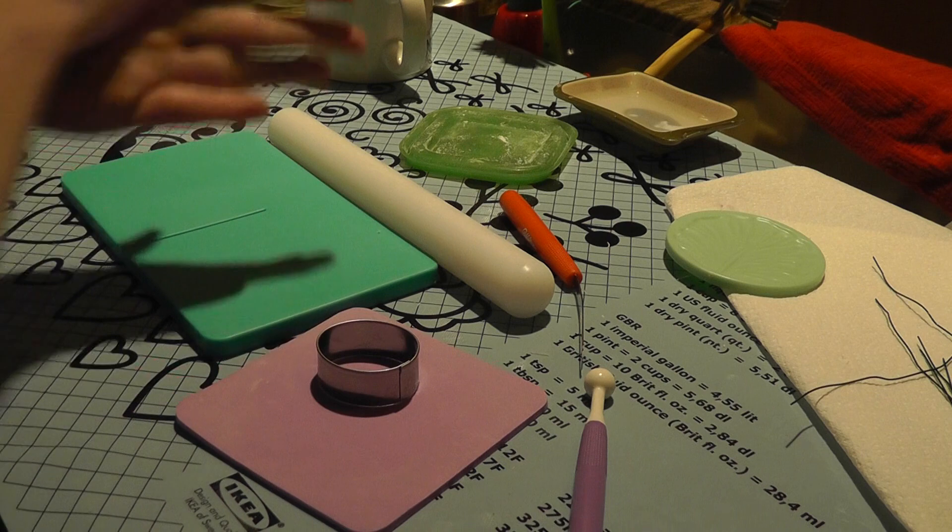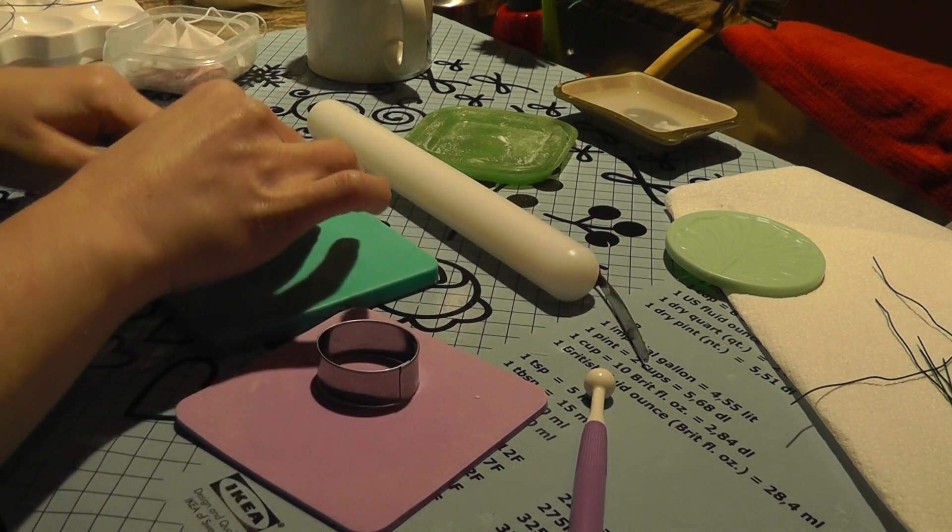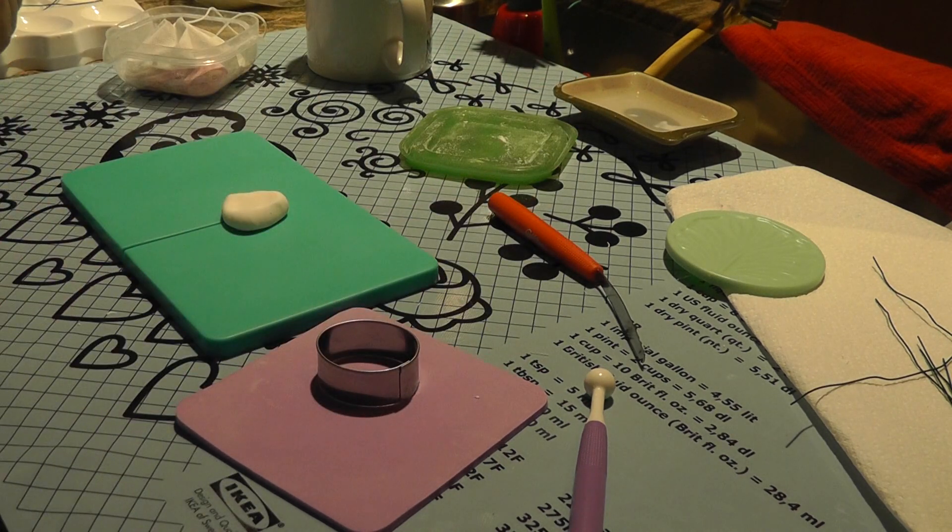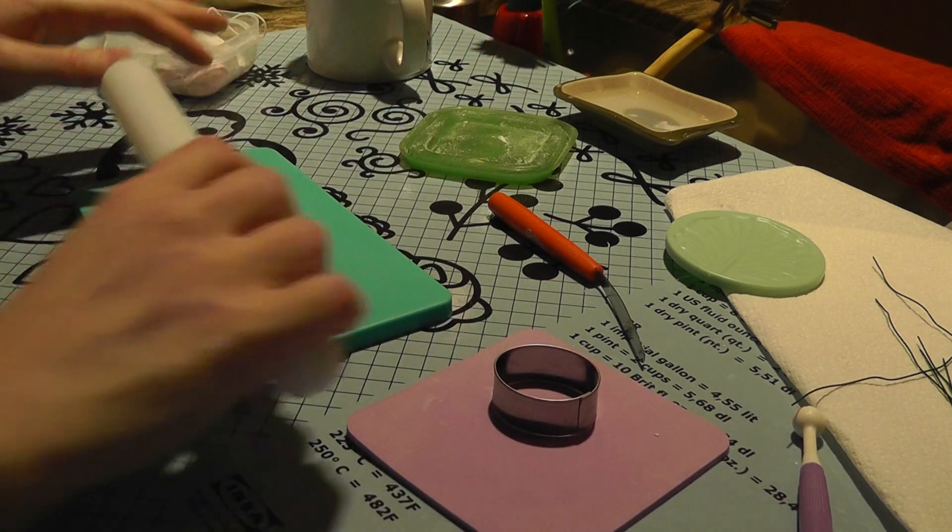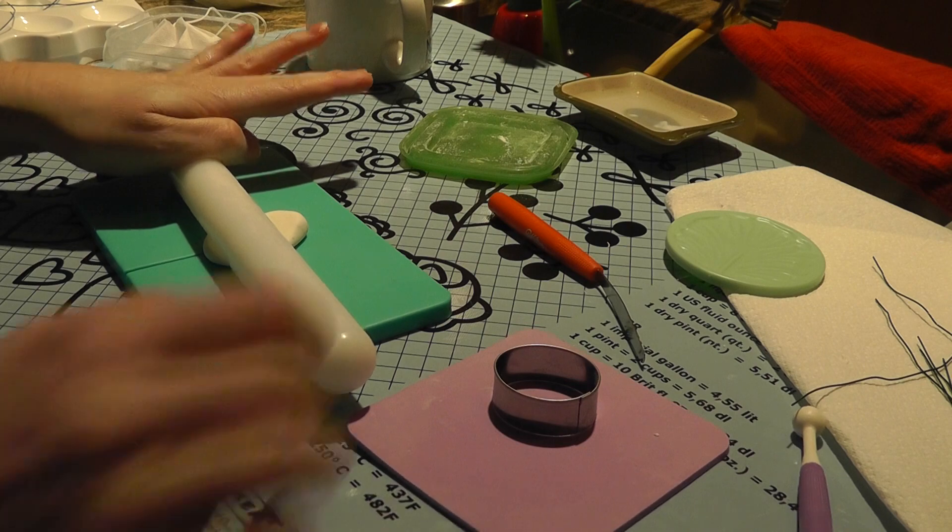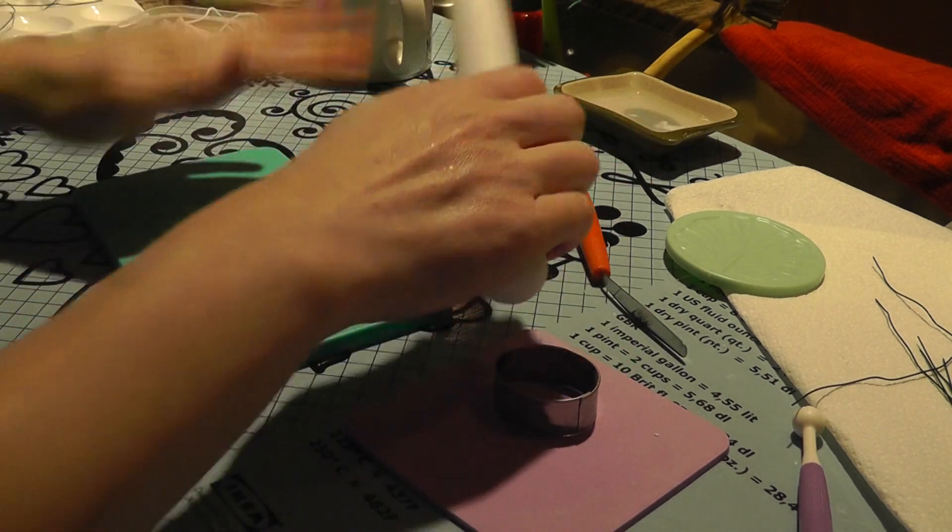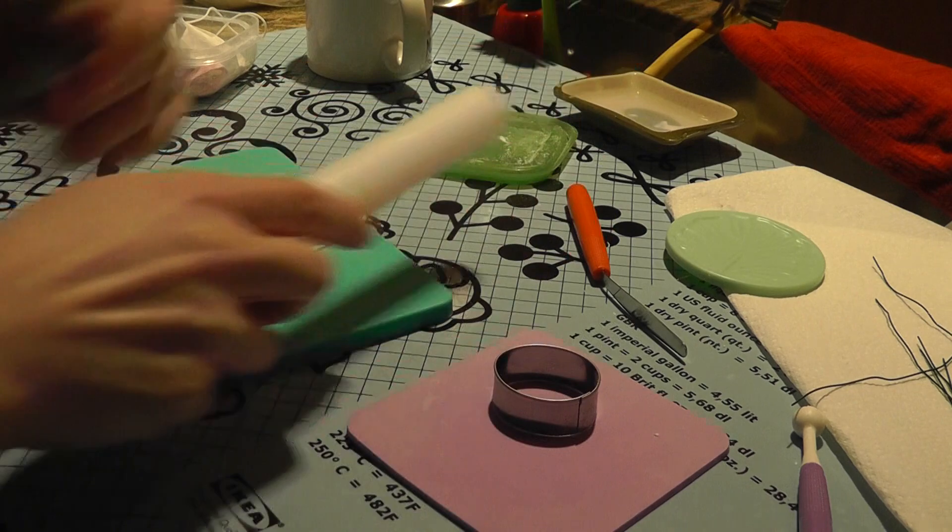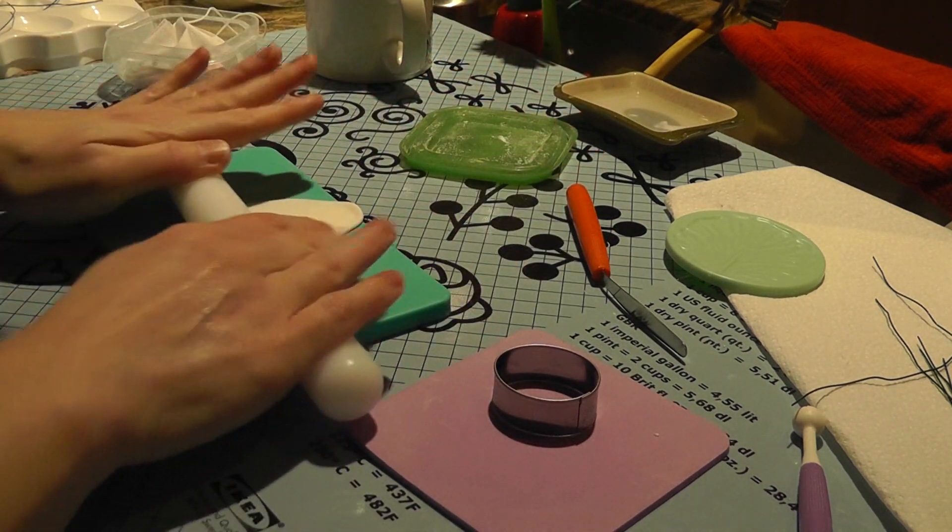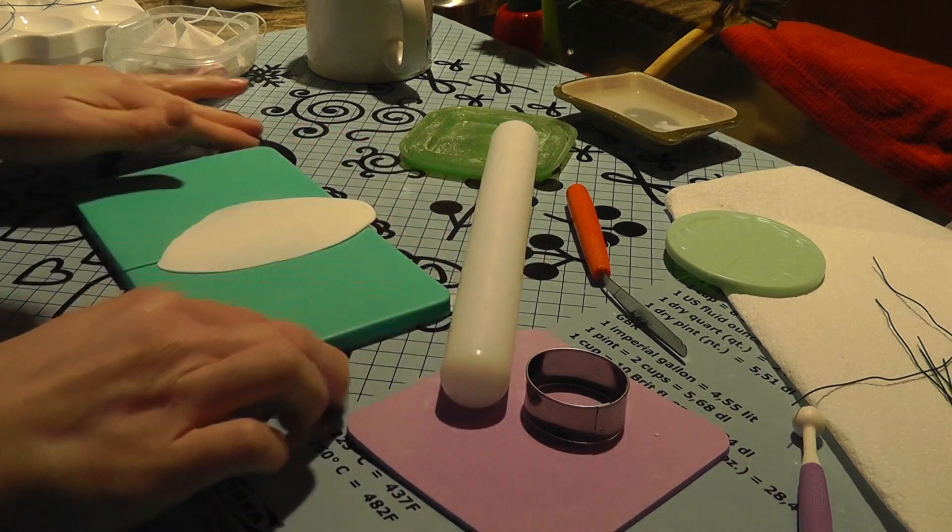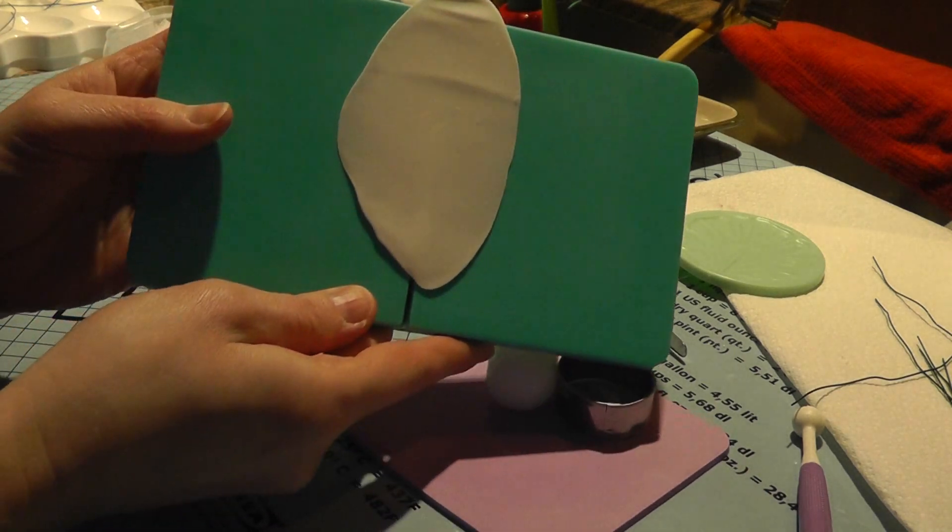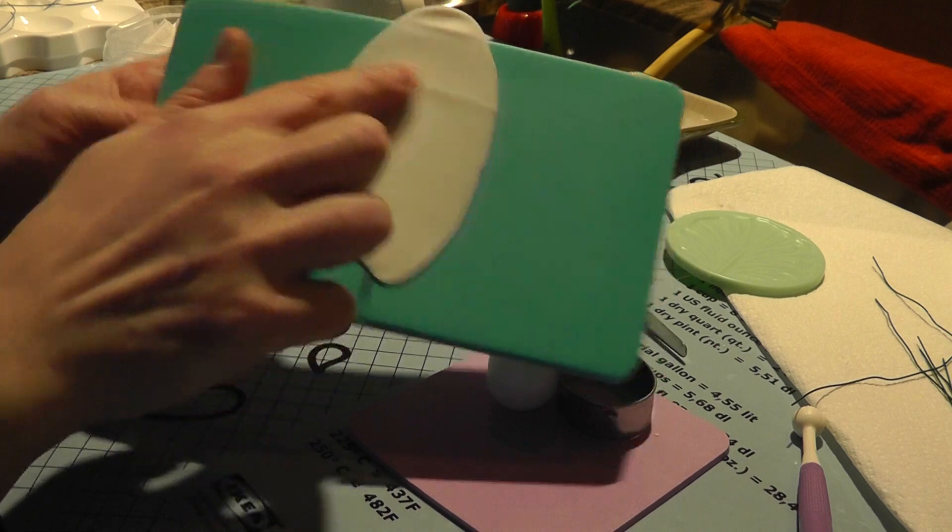You're going to roll your gum paste. You want to make sure when you're not using the gum paste that you keep it covered because it does dry out pretty quick. I just have this little mat that I use to do my work on. And you're going to roll out your gum paste. You want it pretty thin. I'm not sure if you can see here but when you roll it out you'll see the vein is a little darker.